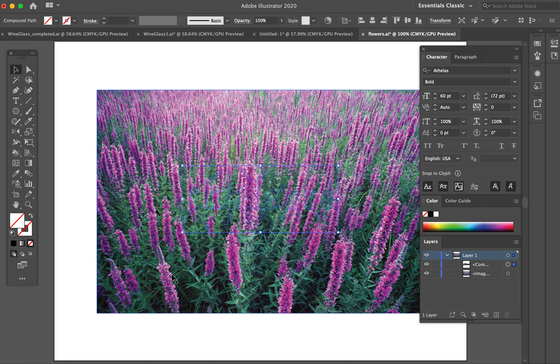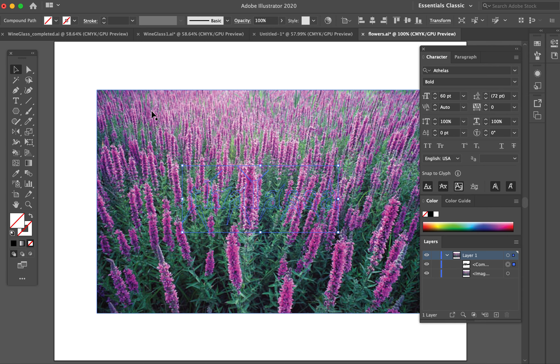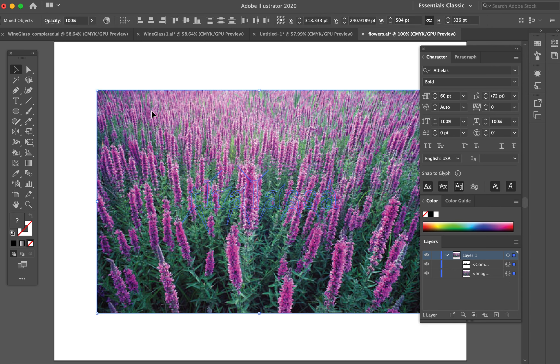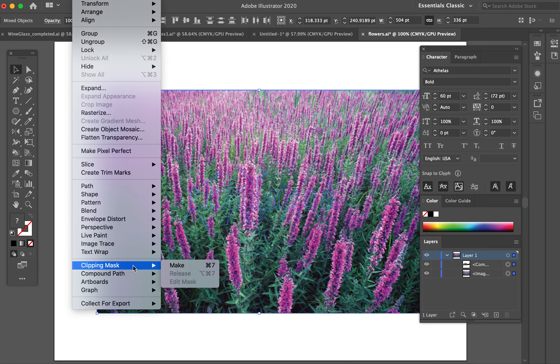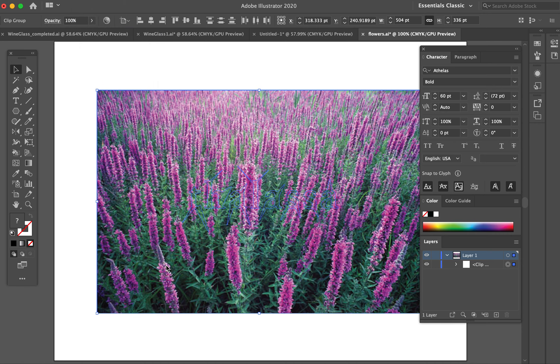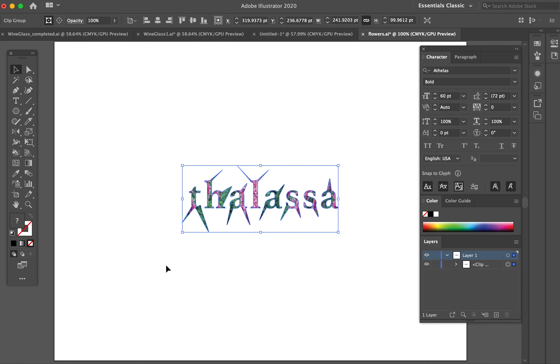You can see the fill went away - that's normal because it's saying this needs to be a hole, a cutting element. Now I hold Shift and select the background image. Now I have the background image and the compound path outline text selected. I go to Clipping Mask > Make - Command+7 is the shortcut - and boom, done.